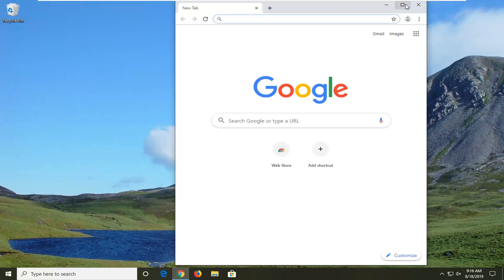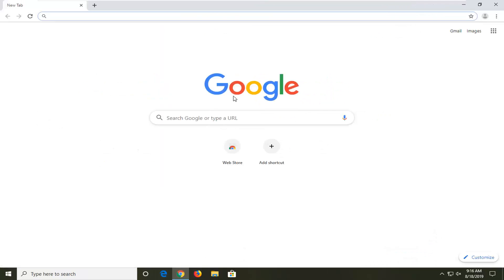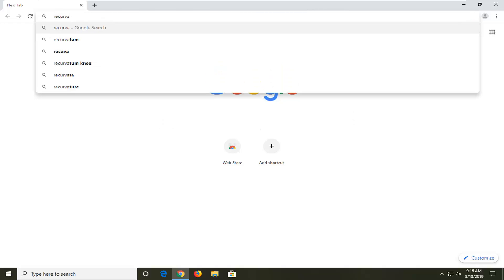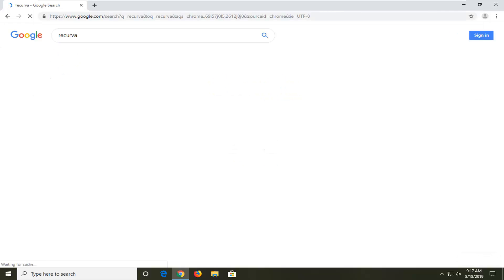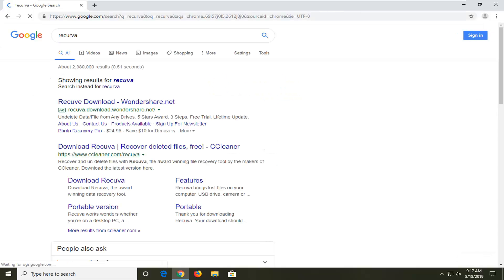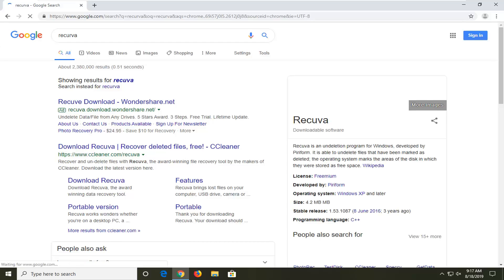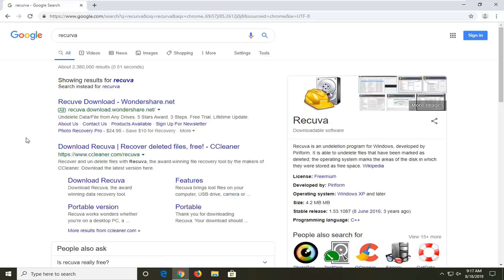Open up your web browser. I'm going to have a link in the description of the video but I'm going to just search for it on Google. So it's Recuva, and this is made by Piriform who are the developers of CCleaner, which is owned by Avast nowadays. We're going to go ahead onto the CCleaner website here and open it up.